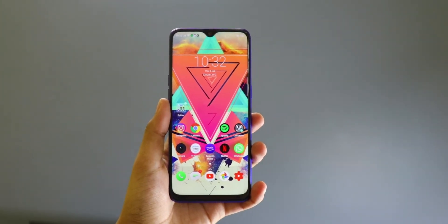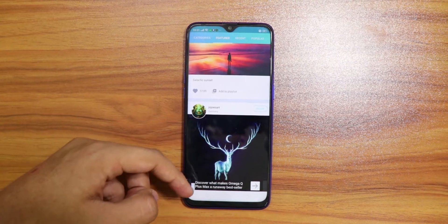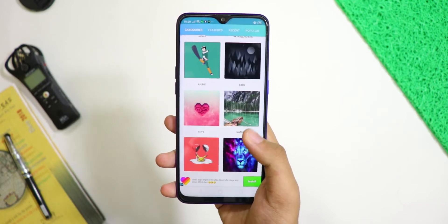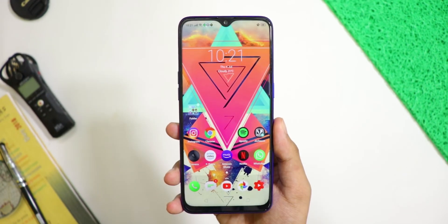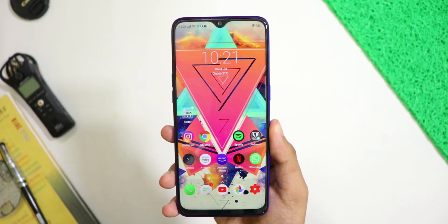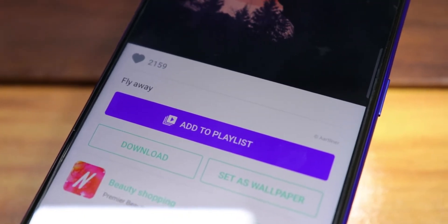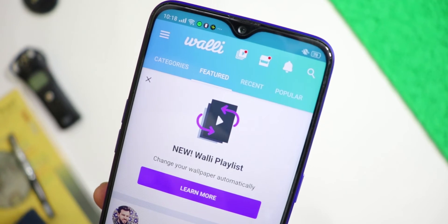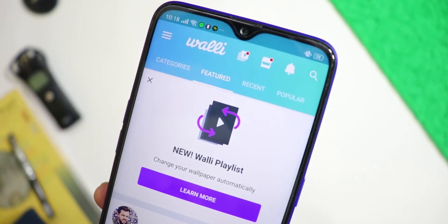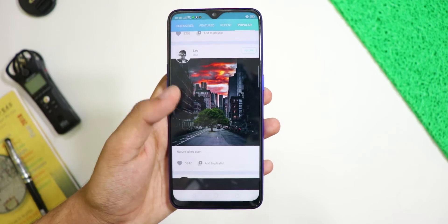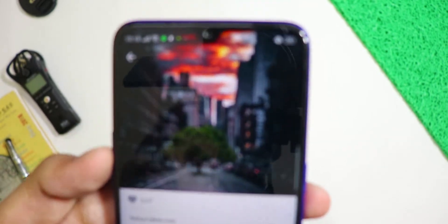Wally has a library of high quality wallpapers that you can set as a home screen wallpaper. These wallpapers look dope and cool on any home screen. You can use the automatic wallpaper feature with the new Wally playlist feature — select the image you like, press play and your wallpaper will shuffle automatically at your preferred frequency. According to me, it is the best wallpaper app out there on the Play Store. And look at these wallpapers, aren't they great?